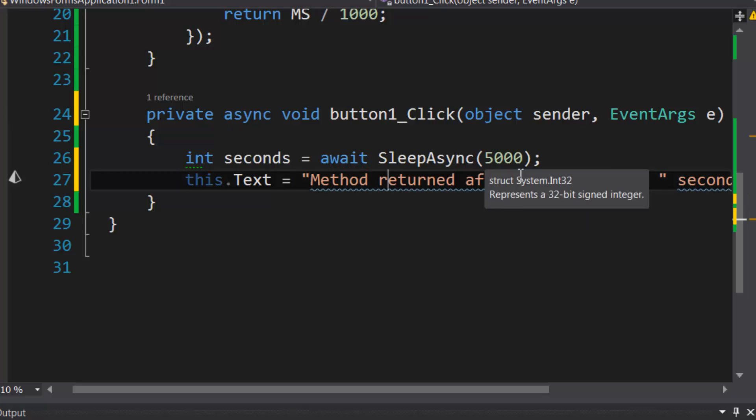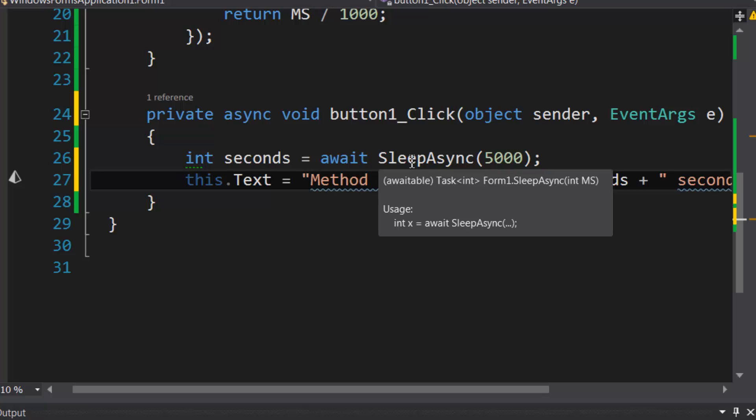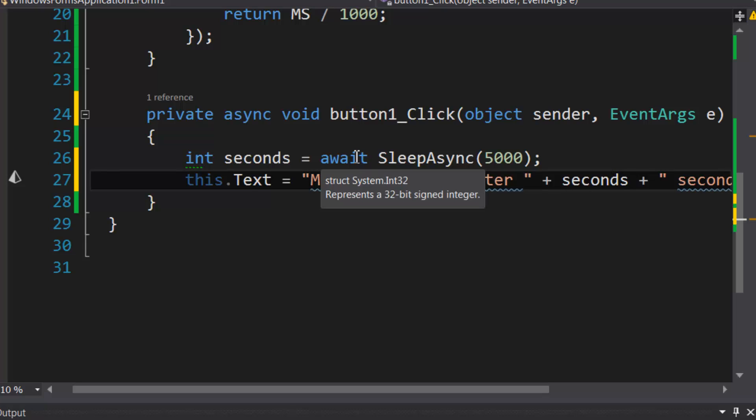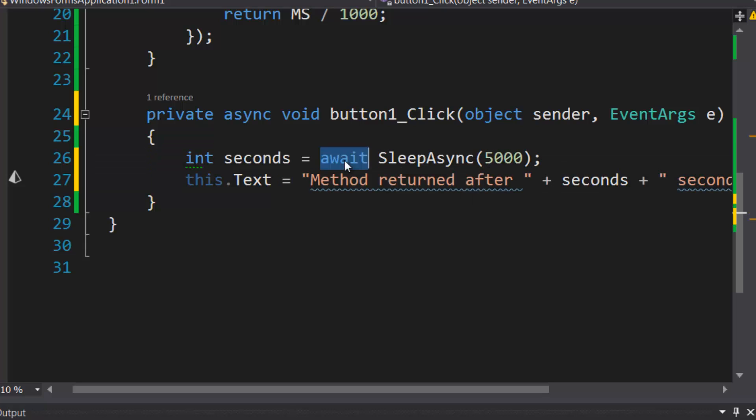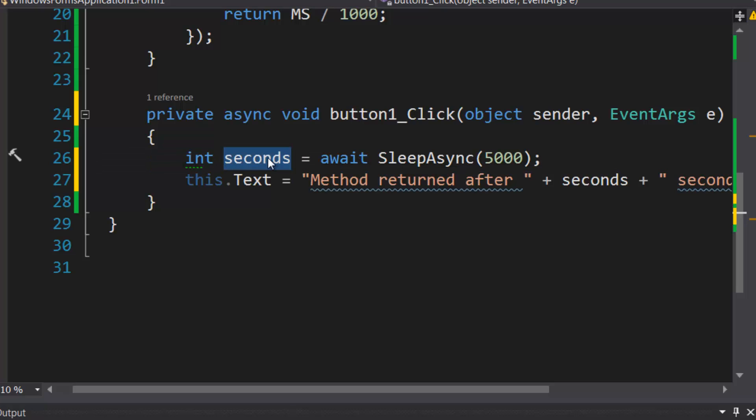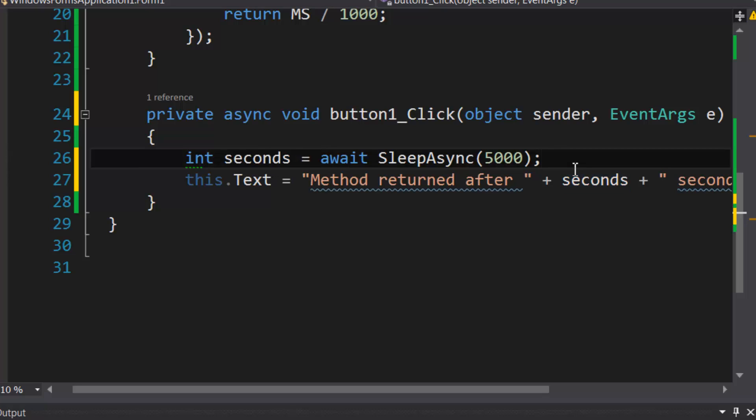Okay, so this is what's going to happen. Sleep async yields a task that produces an integer. This is information about the long running task, and we're going to use await to wait for that task to finish executing. And when it does, it's going to yield or produce an integer in seconds, the amount of time it took to execute in this case.